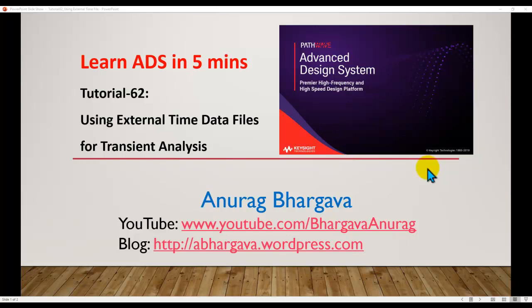Hello and welcome to Learn ADS in 5 minutes. In this tutorial we will talk about how to bring in an external time data file for transient analysis.